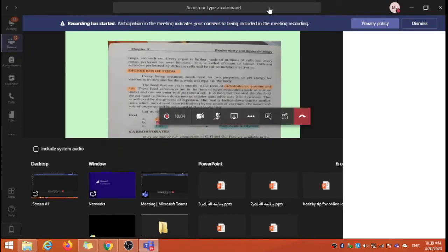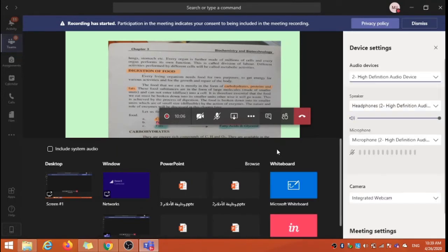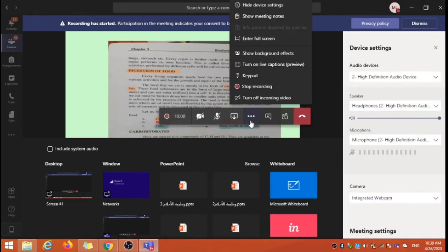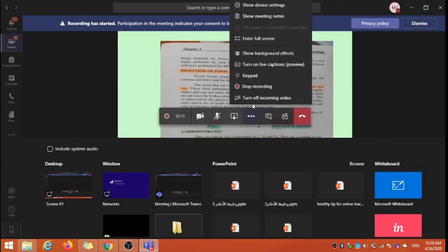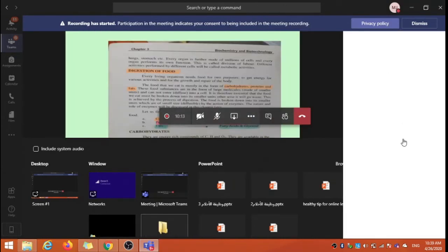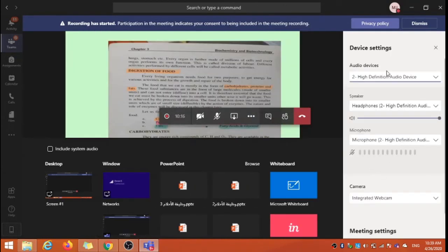Change the device setting. To change device setting, click on more options and click on show device setting. You will find the device setting like this.